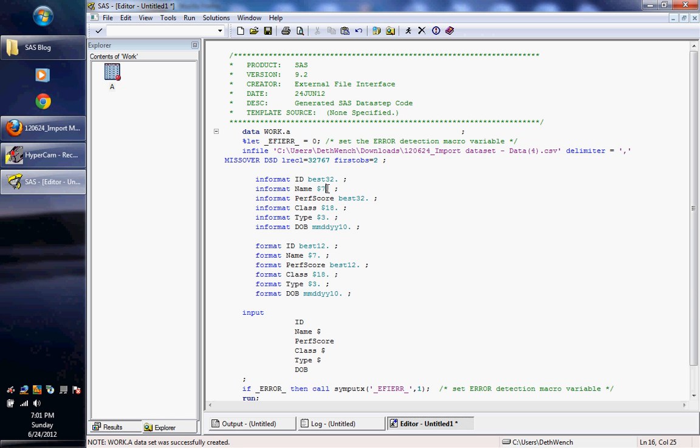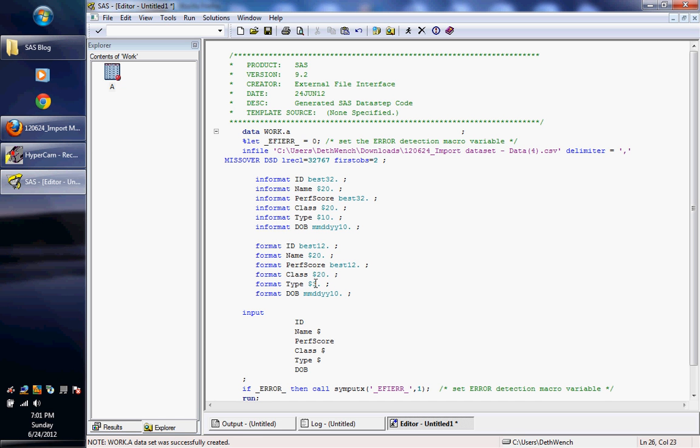So now this is going to be 20, and this is going to be 20, oops, not 120, and this is going to be 10. Now again, you have to go down here and do it too. So you do the in format, the format, and the type.